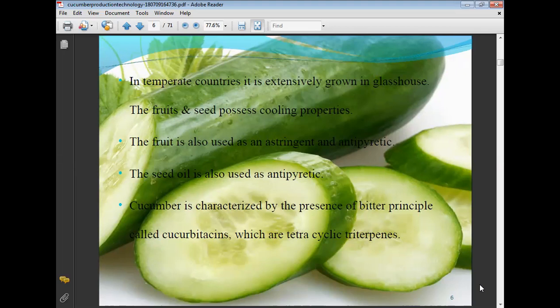Cucumber is characterized by the presence of bitter principles called cucurbitacins, which are tetracyclic triterpenes. The taste of cucumber is due to the cucurbitacin compounds present in it.